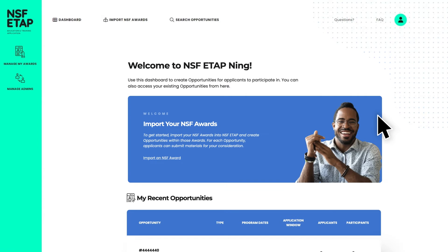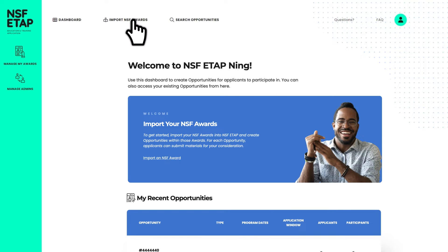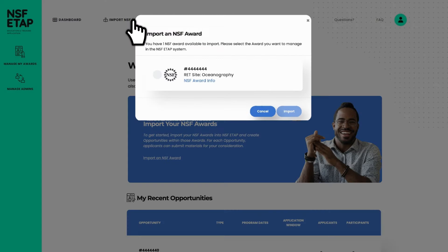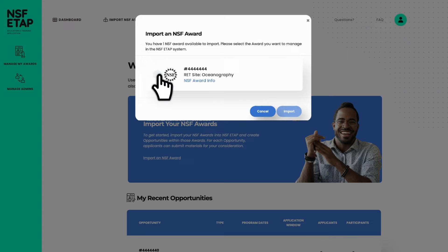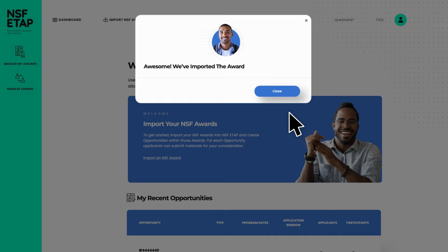Once you are logged in, you will be able to access your NSF awards by clicking Import NSF Award and selecting the award that you want to manage. You can manage more than one award in ETAP, just import them one at a time.